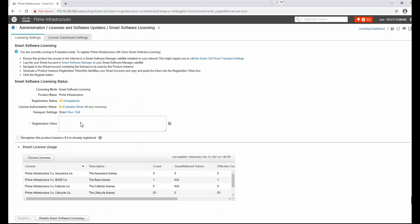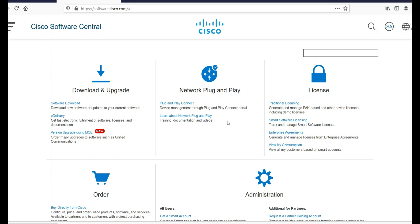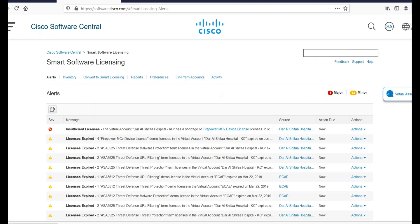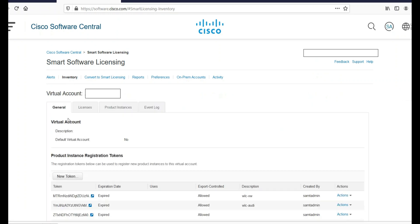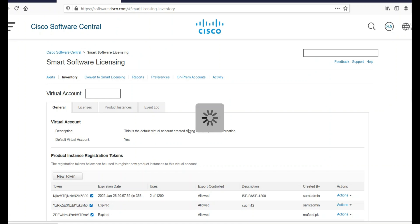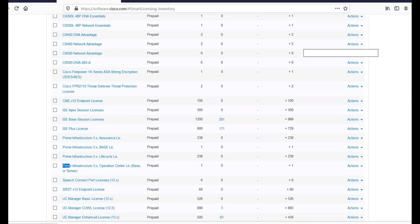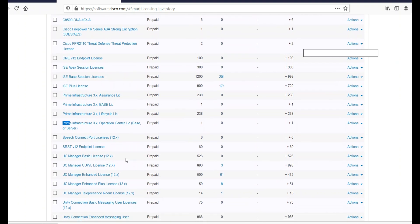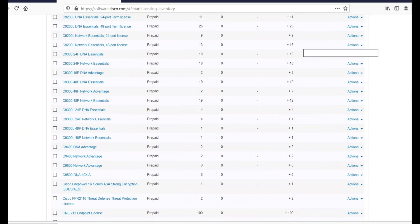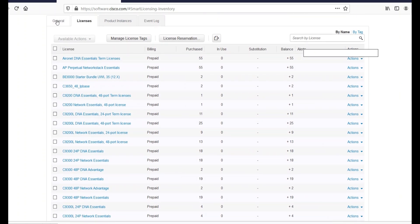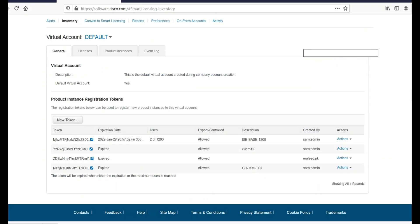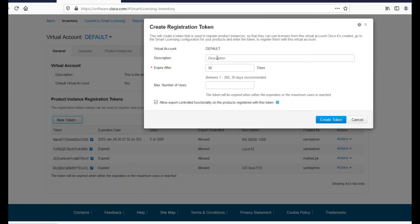Let me log in to software.cisco.com. We need to go to Smart Software Licensing, then navigate to Inventory. Under Inventory > Licenses, we can see the existing Prime licenses: base licenses, lifecycle licenses, and assurance licenses. So we do have licenses available for Cisco Prime.